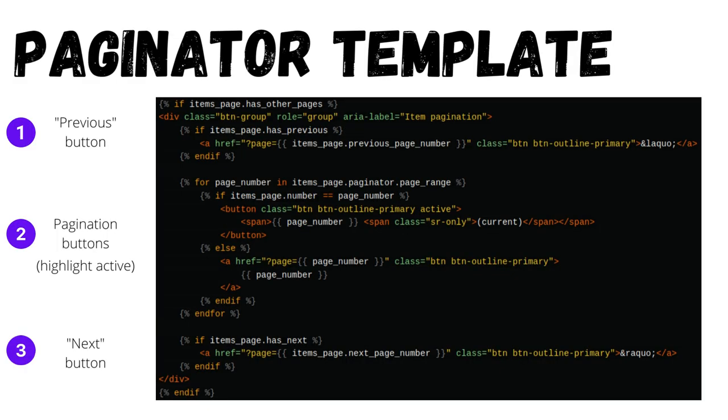The paginator widget consists of three parts. A previous button to view the previous page. Pagination buttons to go to specific pages with the active page highlighted. And a next button to view the next page.